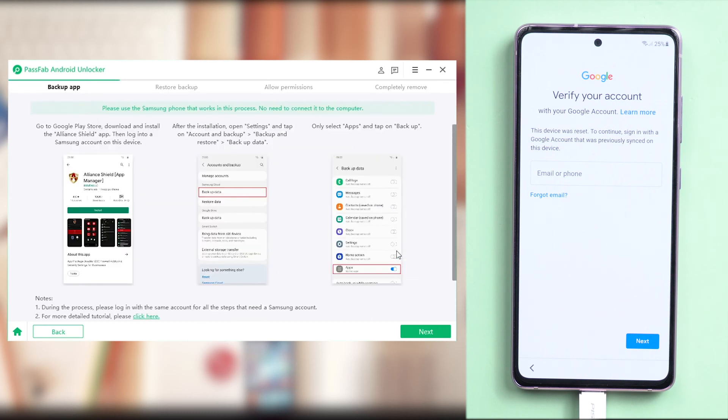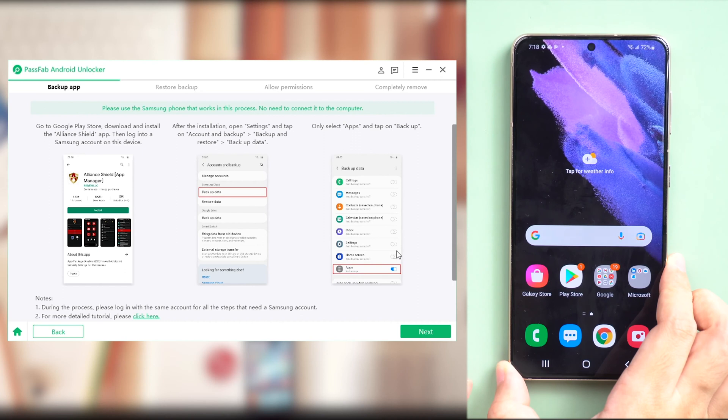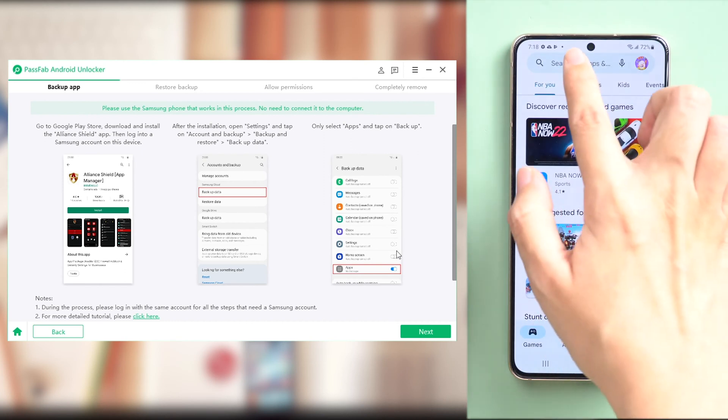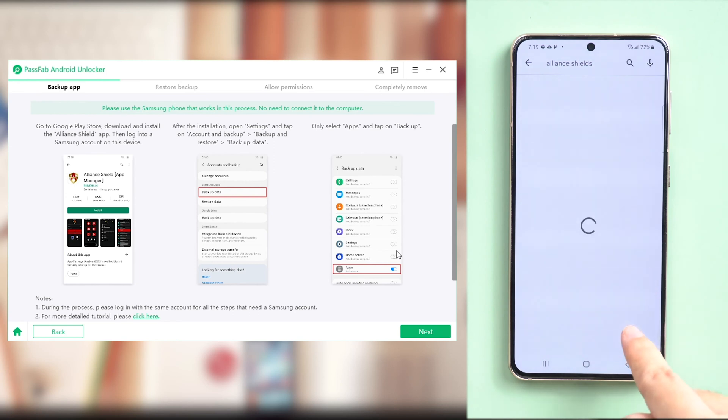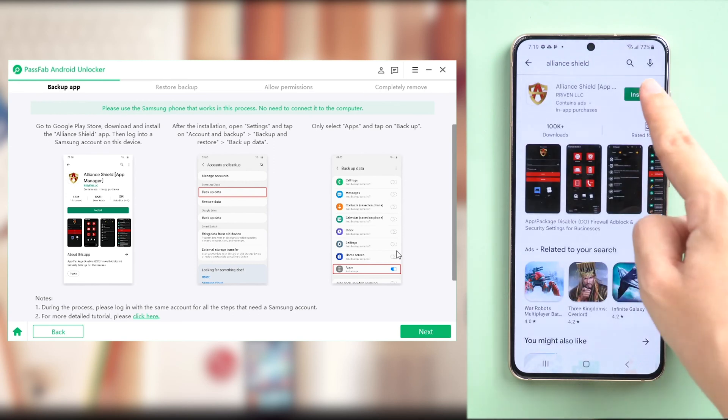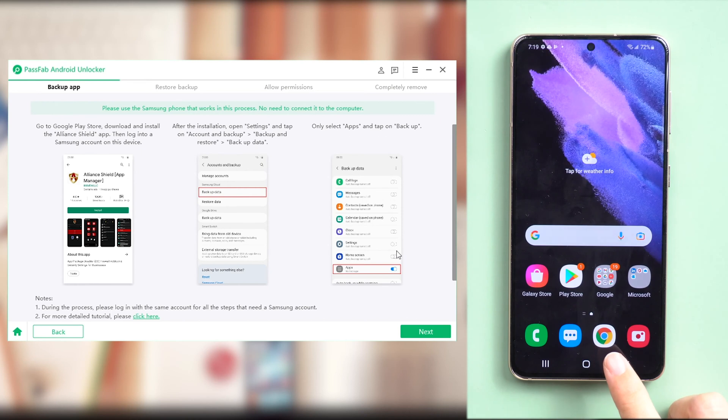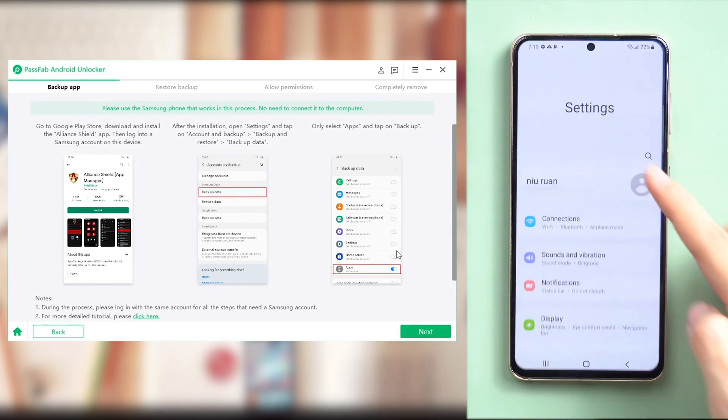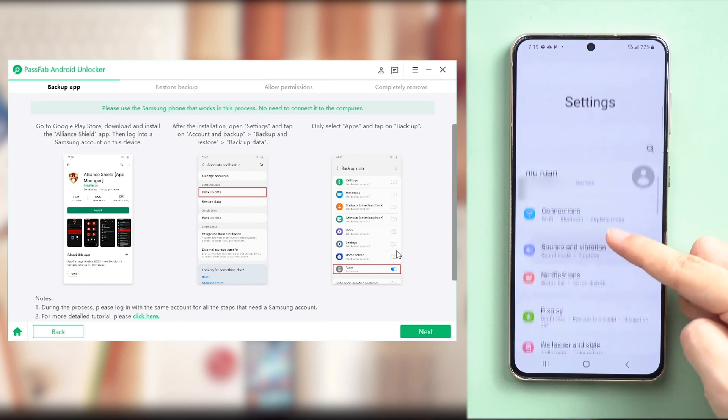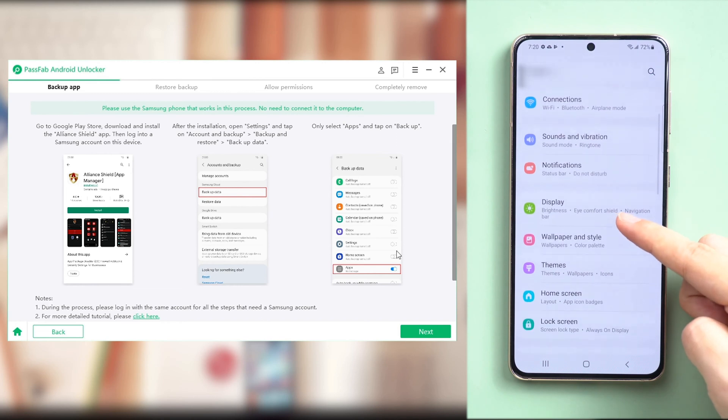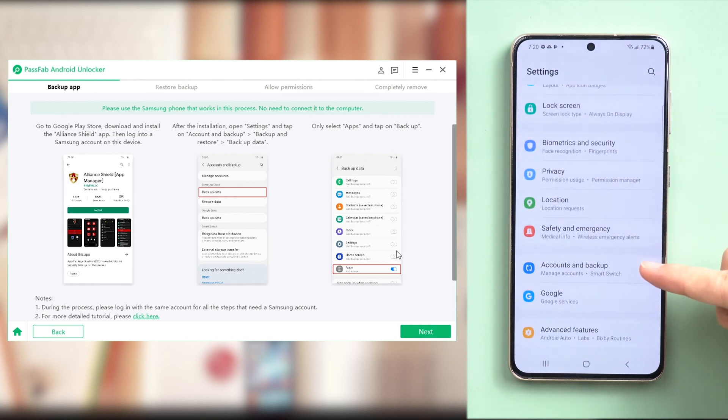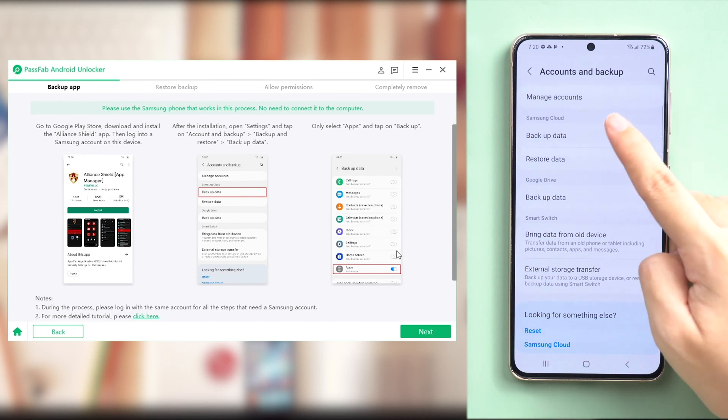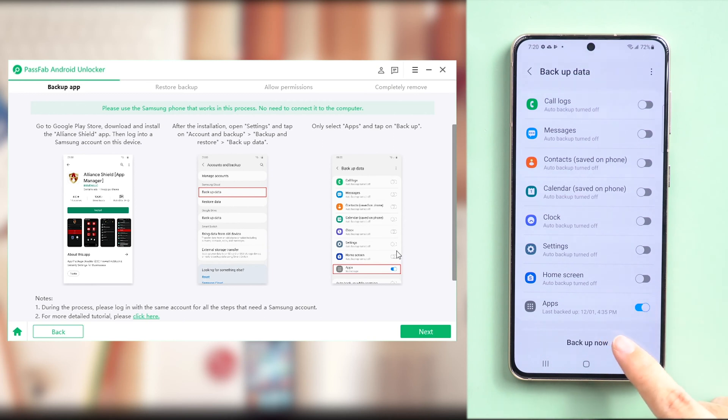First, you need to backup apps on the accessible Samsung phone. Now, get another accessible Samsung phone. Go to Google Play Store. Search Alliance Shield and install it. Once done, go to settings. Confirmed that you have logged in with your Samsung account. Then scroll down to account and backup. Tap backup data in Samsung cloud. Backup. We just backup apps here and tap backup now.